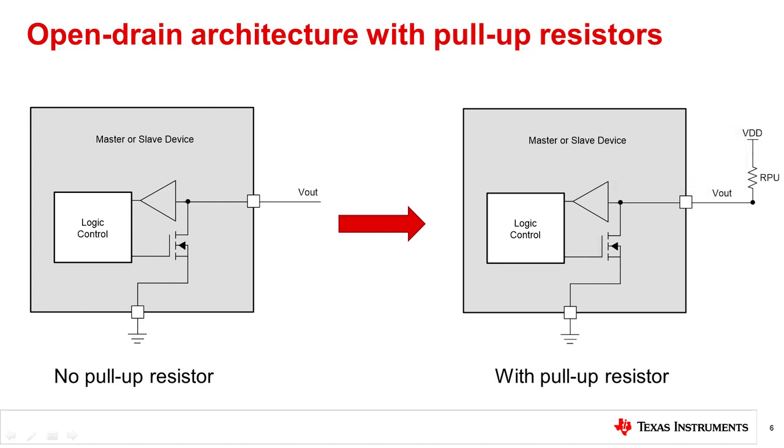This pull-up resistor R_PU adds directly to the RC time constant, which affects the rise time in the I2C protocol specifications.